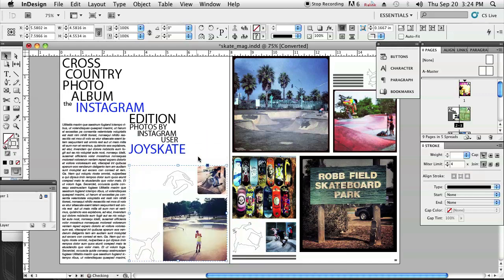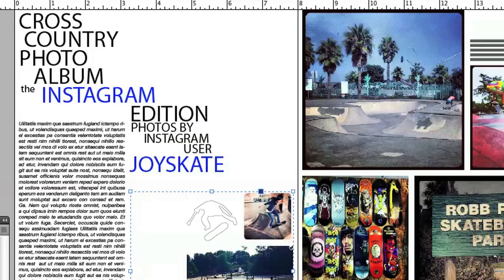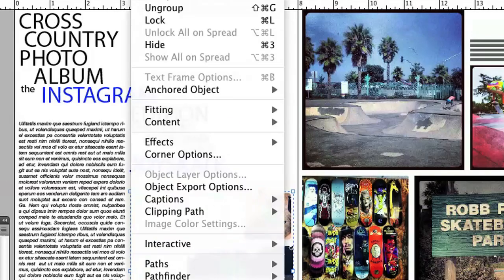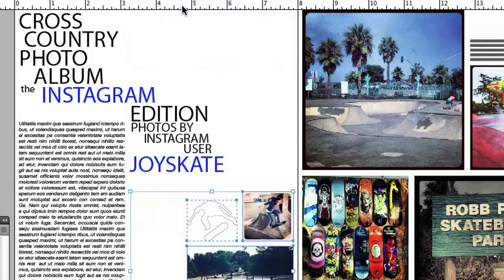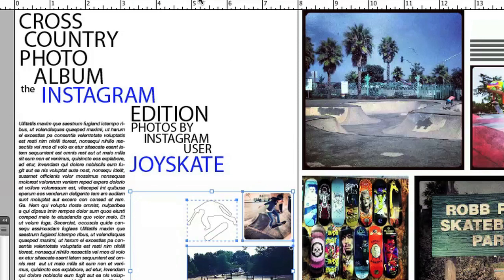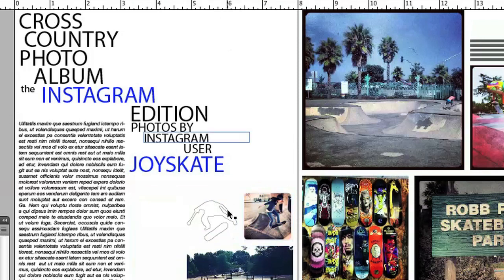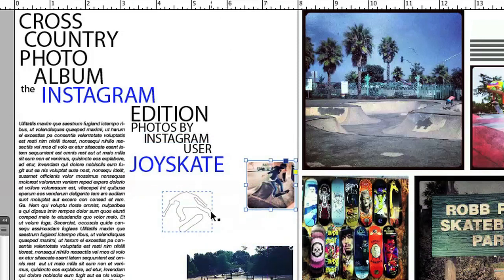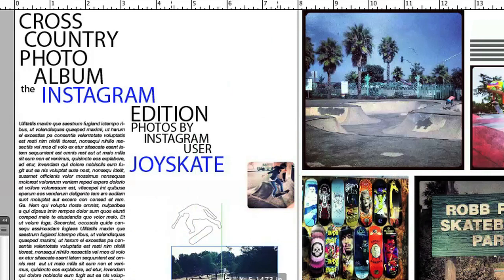And then after that, to ungroup the images or objects, you're going to select the group and then click on Object > Ungroup, or the shortcut, which is Command-Shift-G, and that ungroups it as well. Pretty simple. You can see now it's ungrouped and we can move all those elements independently.